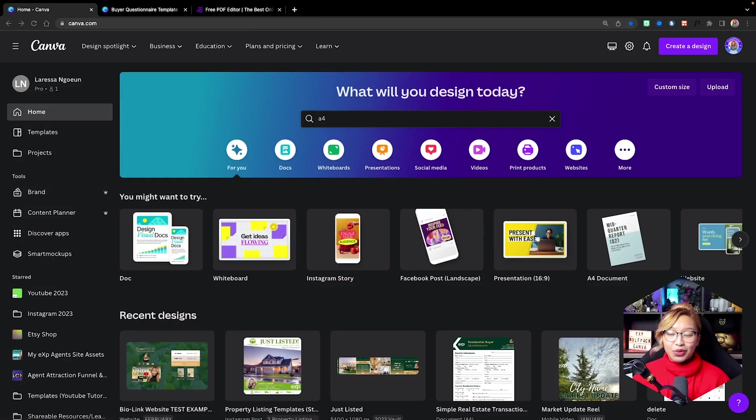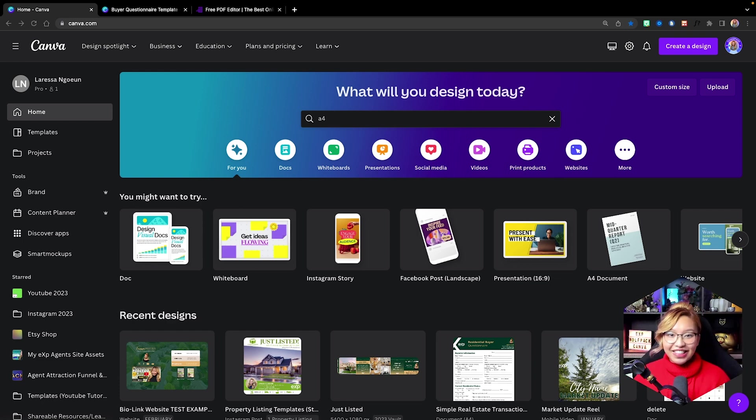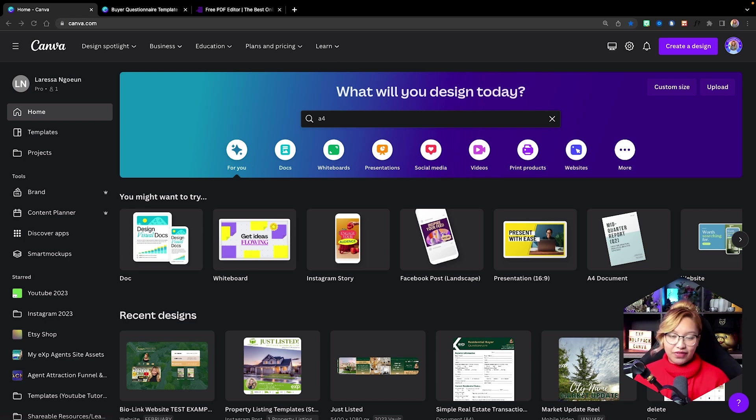So if you're ready, be sure to like, comment, and subscribe because you know I got the vibes. All right, first things first, we need to create the PDF document.